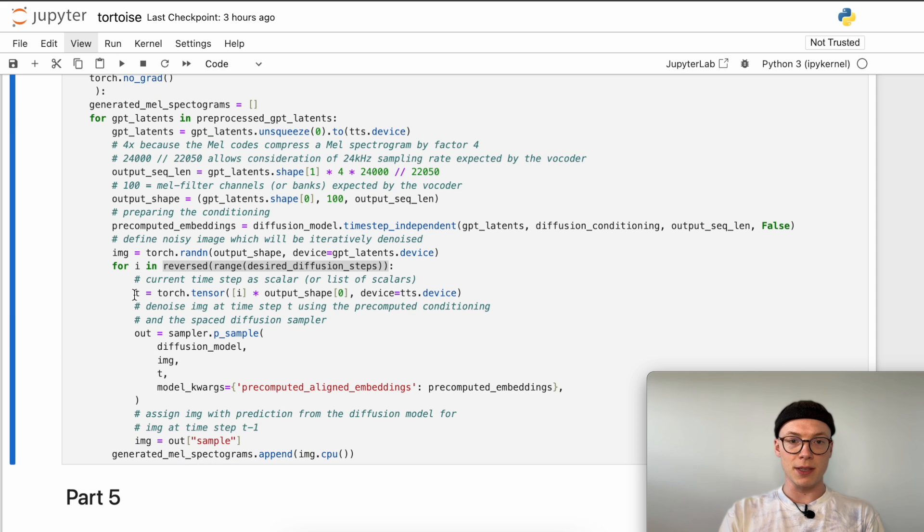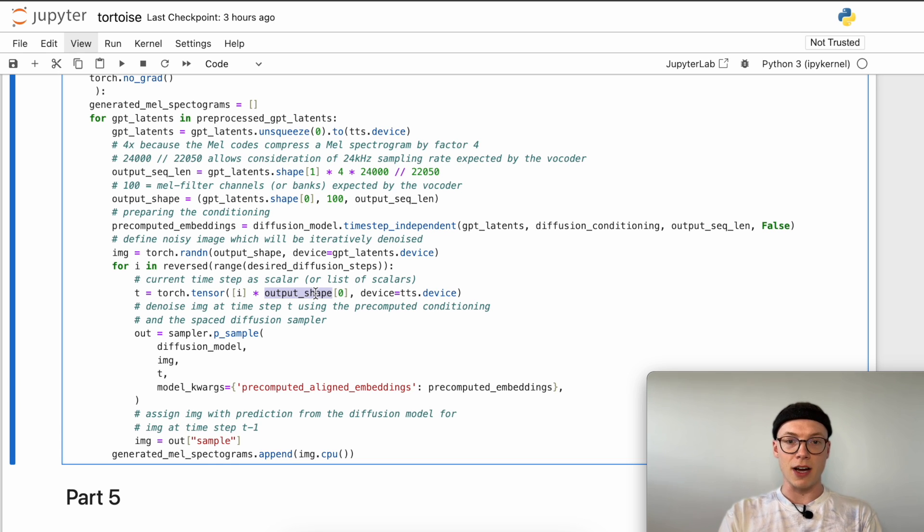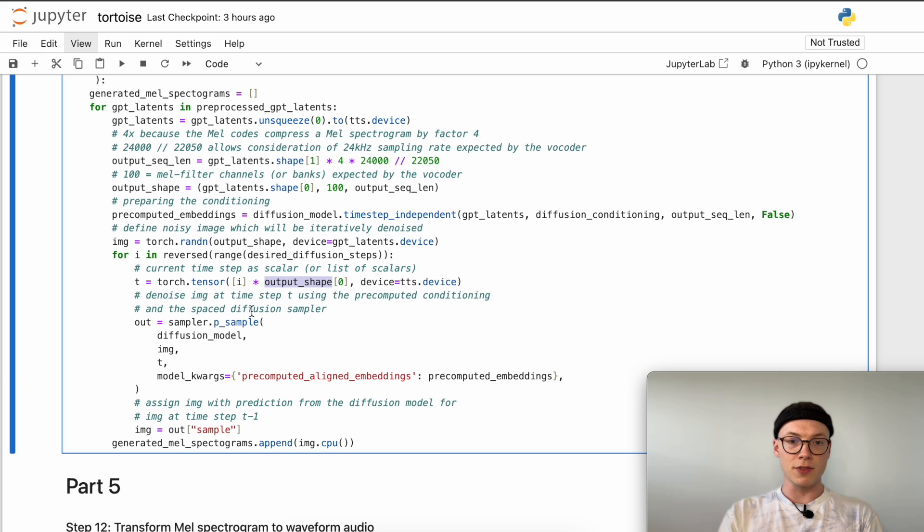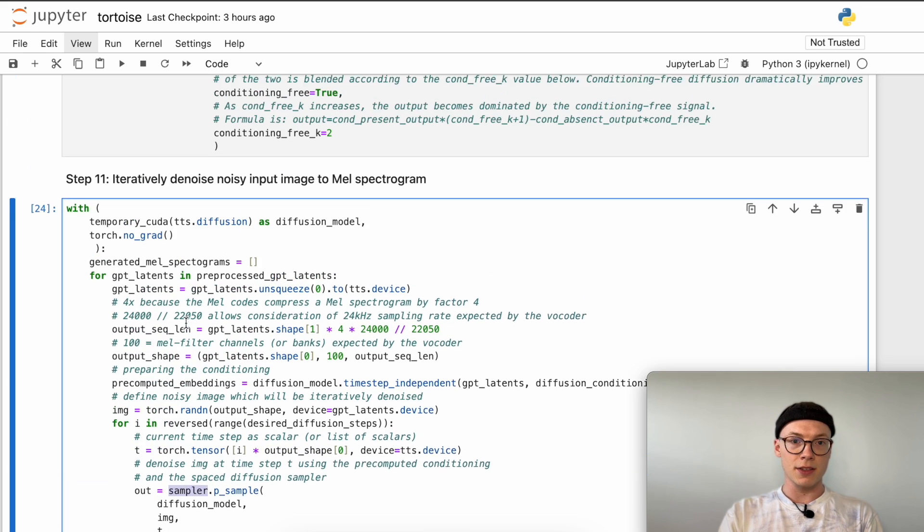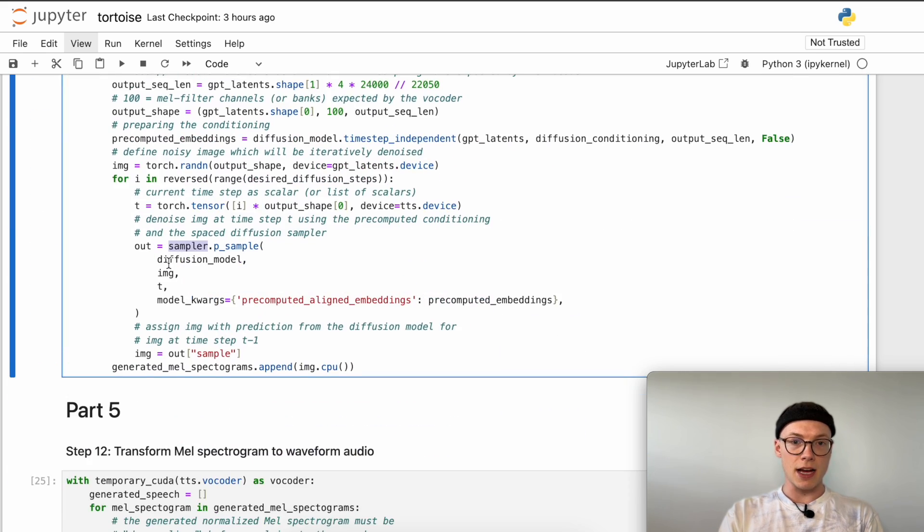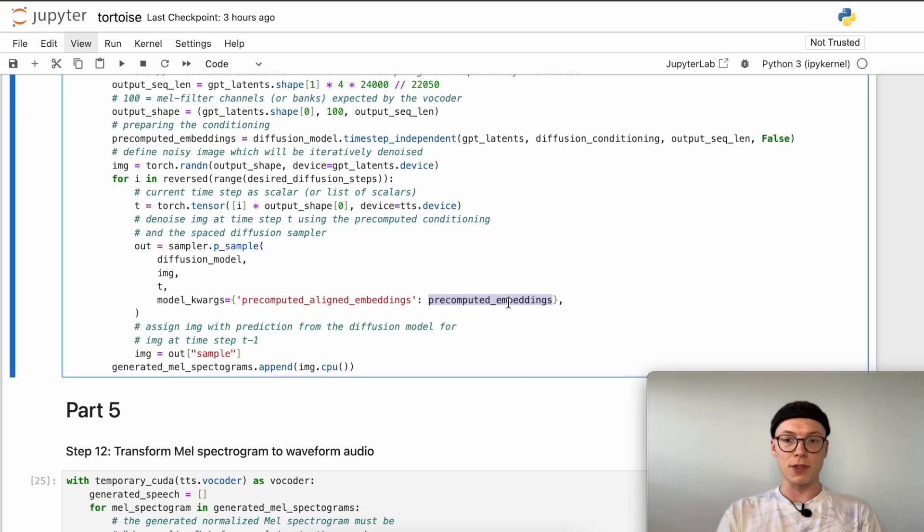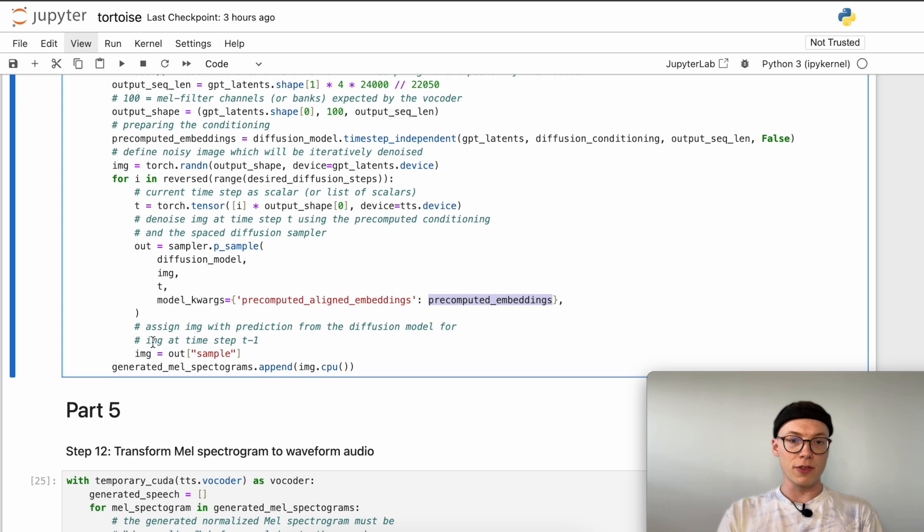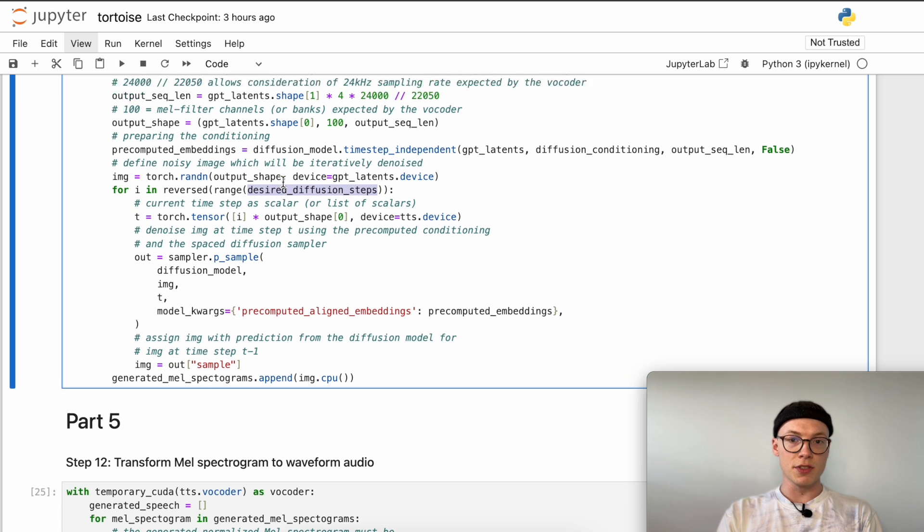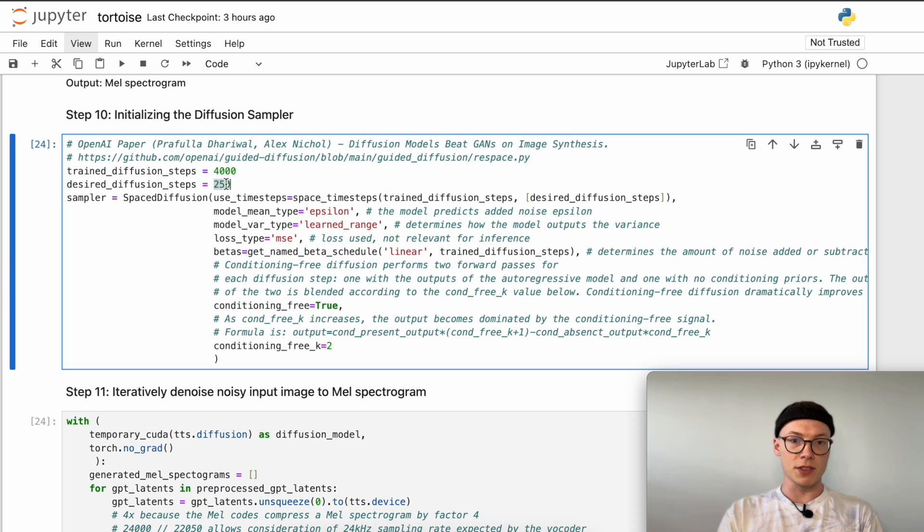Here we define the current time step t times the output shape which will be 1. Technically if we wanted to process it as a batch we could have a higher number here. Then we will denoise the image at time step t using the pre-computed conditioning and the space diffusion sampler. We take the sampler that we have initialized and predict a denoised version of the input image at time step t using our diffusion model and our pre-computed embeddings or conditionings. We will assign our image with the prediction from the diffusion model for the image at time step t minus 1.